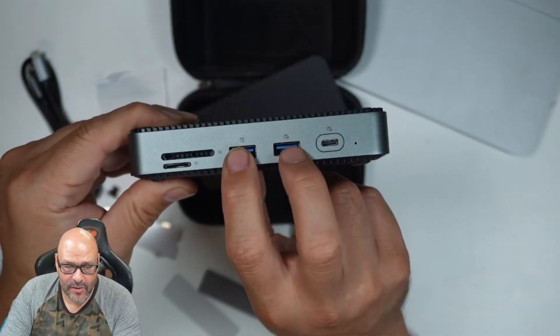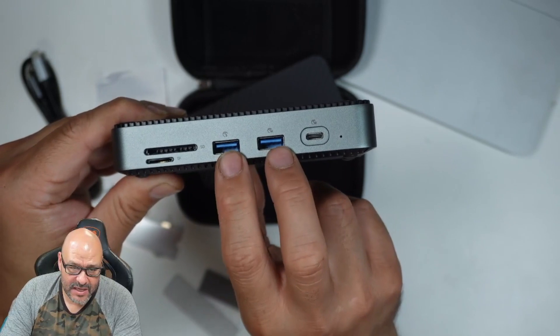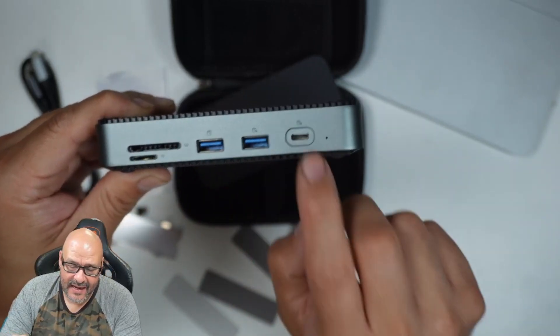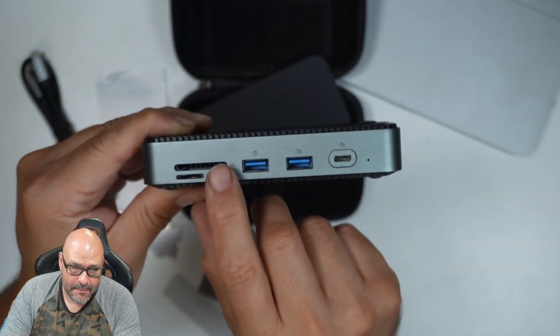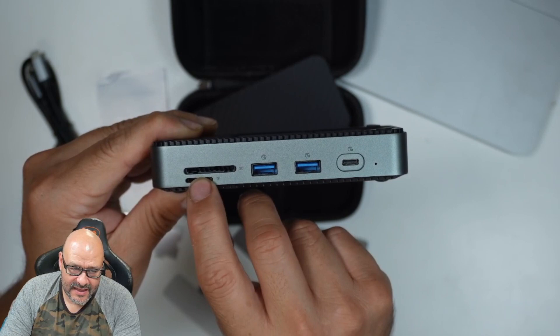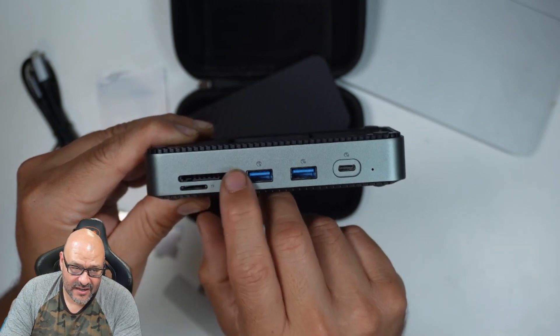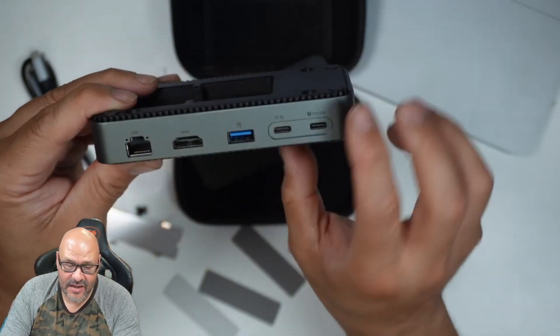You've got two USB 3.0 connections, Type-A and Type-C, plus a micro SD card slot underneath and an SD card slot on top.